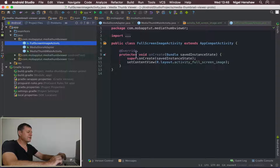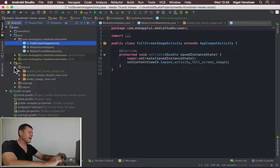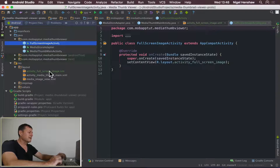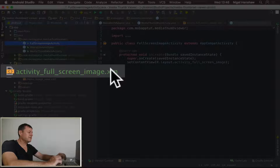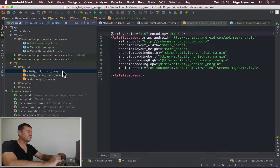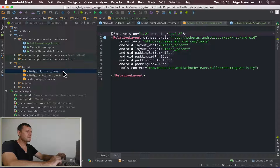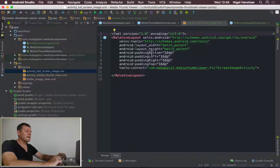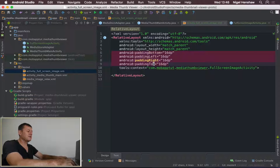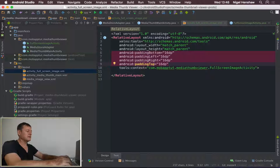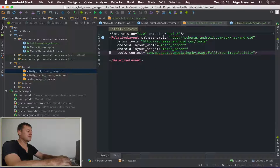We've got the full screen activity here. First thing I want to do is go into Resources and look at the layout - activity_full_screen_image. I just want to remove the padding; I want it to display on the full screen. So remove the padding.